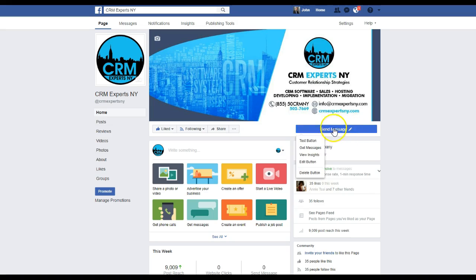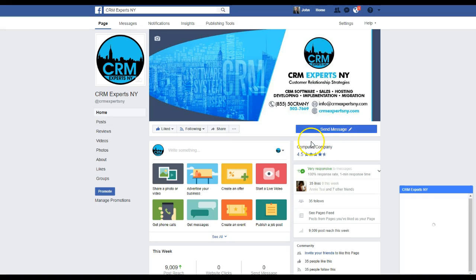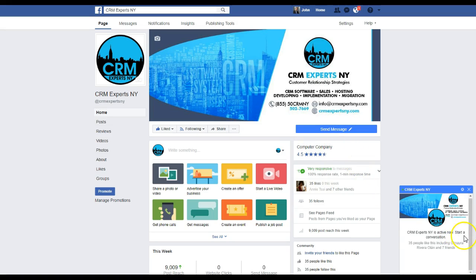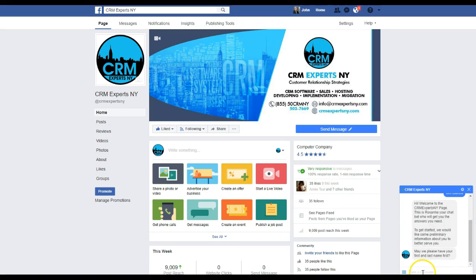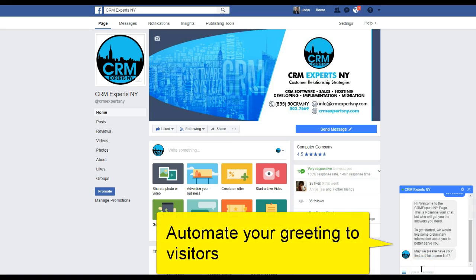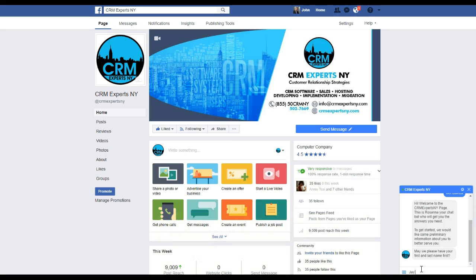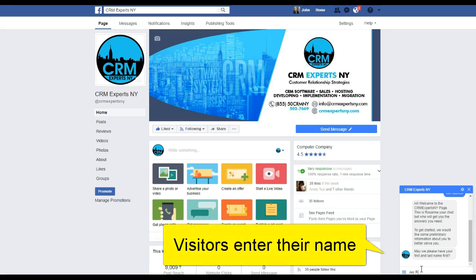I'm going to show you a quick demo of the chatbot. I'll choose 'Get Started,' and when I do I get a welcome message. The chatbot then asks me for my information, so I'm going to enter my first and last name as requested.